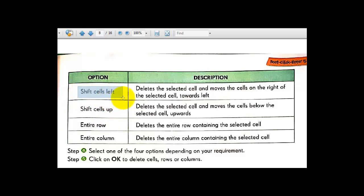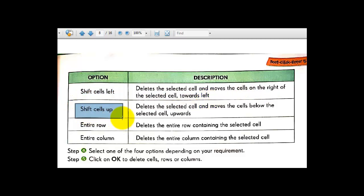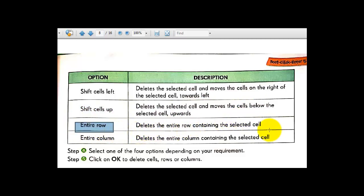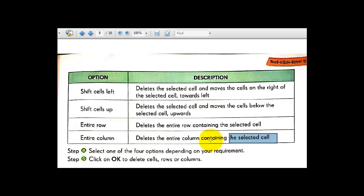Shift Cells Left means delete the selected cell and move the cells to the right of the selected cell towards the left. Shift Cells Up means delete the selected cell and move the cells below the selected cell upwards. Entire Row means delete the entire row containing the selected cell, and Entire Column means delete the entire column containing the selected cell.